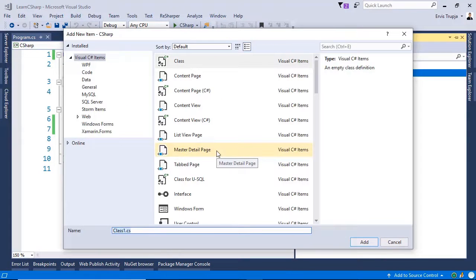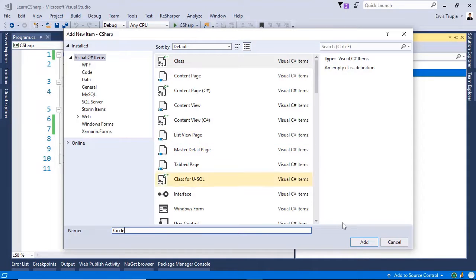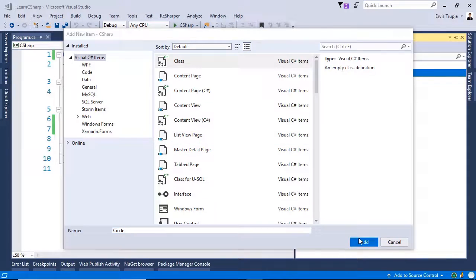Next, we need to define a name, so let us name our class Circle, and click the Add button to create this class.